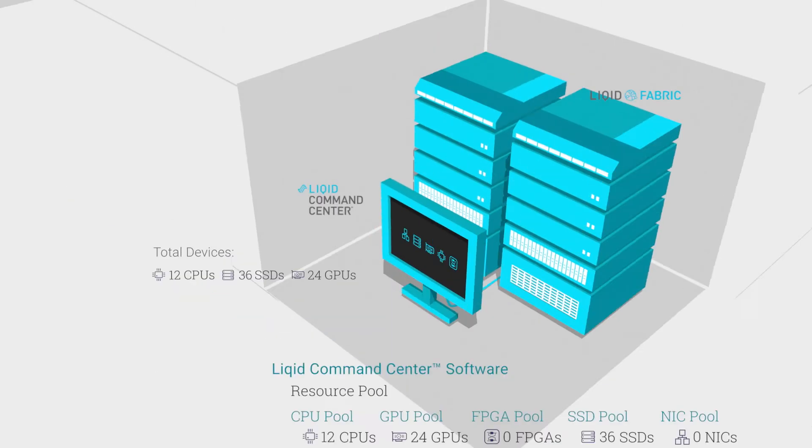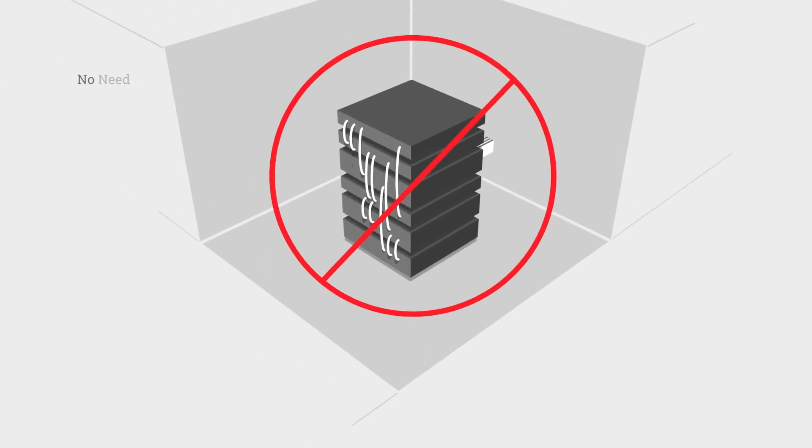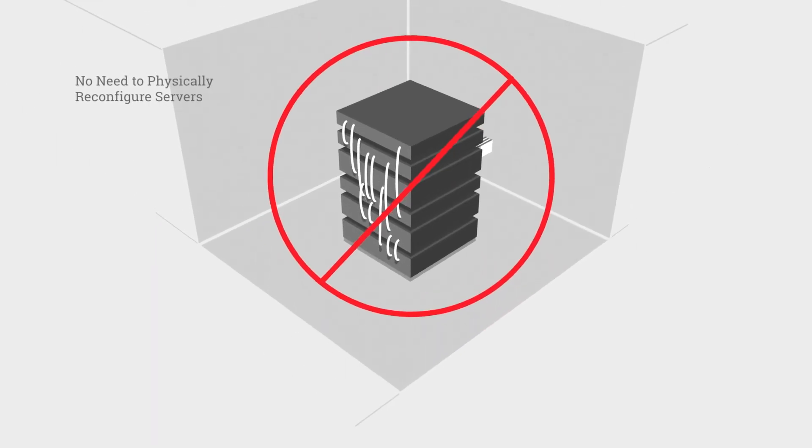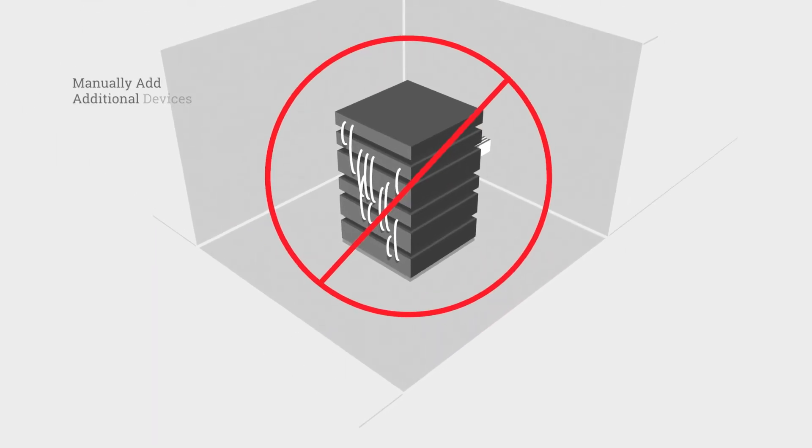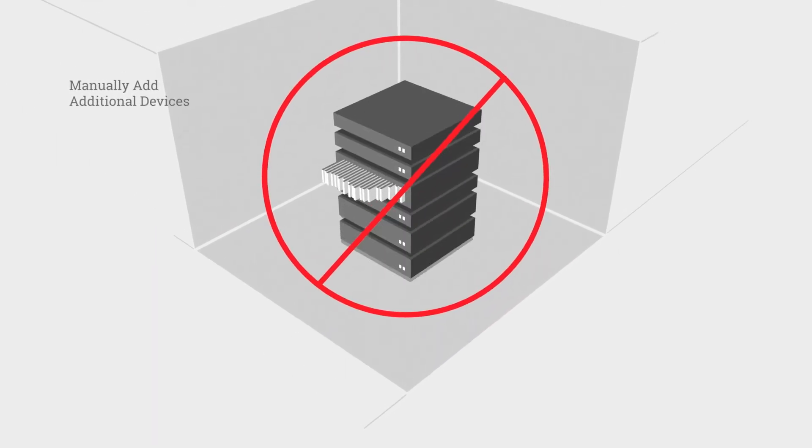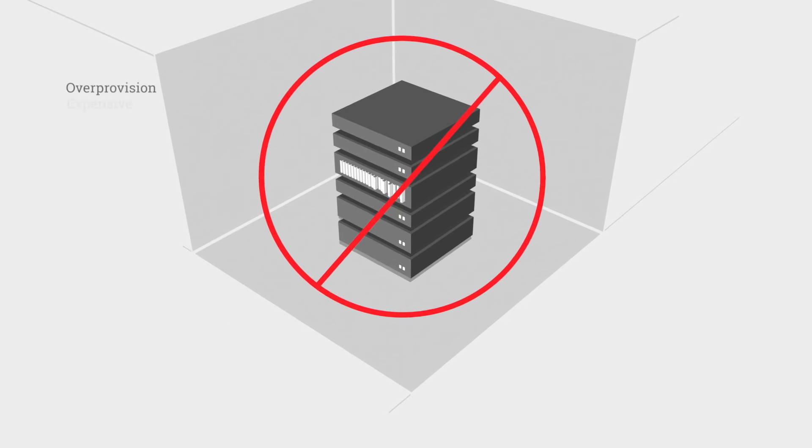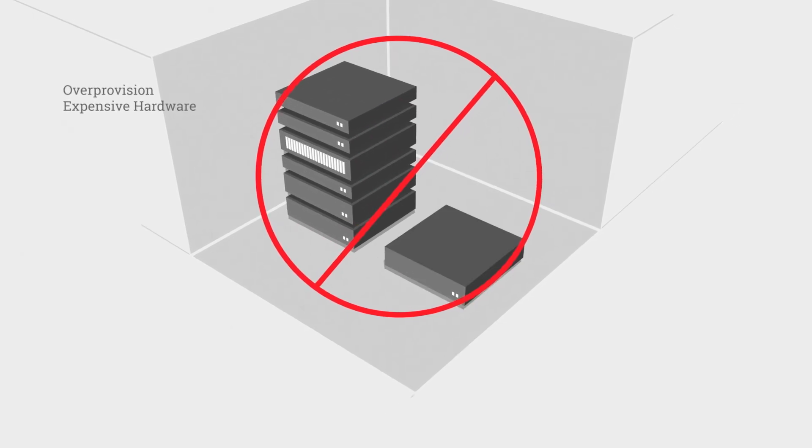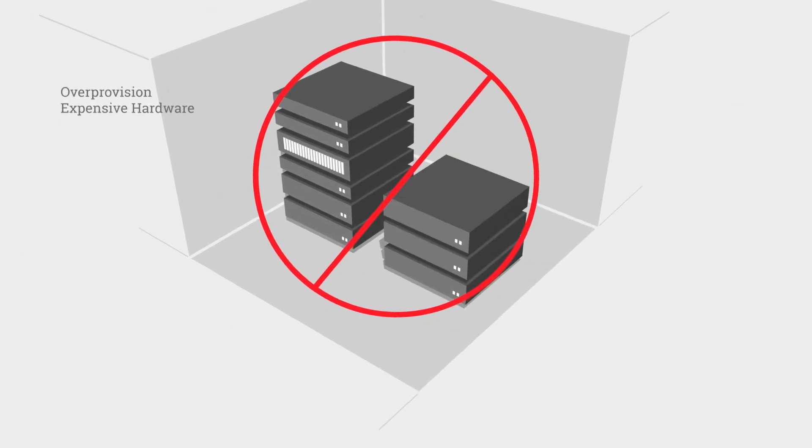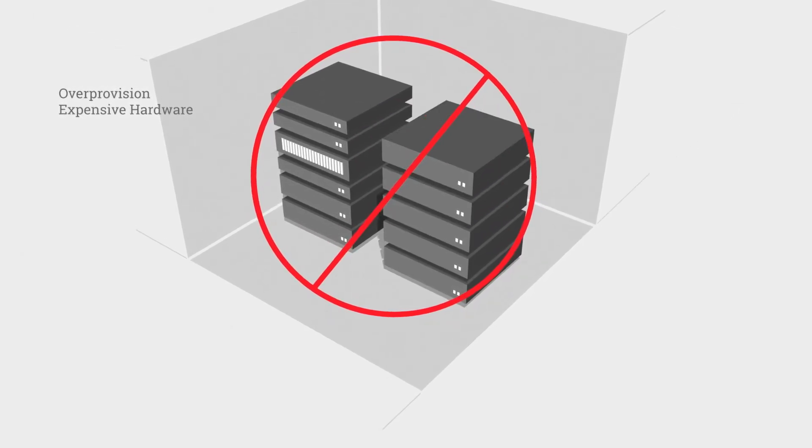There's no need to physically reconfigure servers, manually add additional devices or over-provision expensive hardware to support heavy workloads.